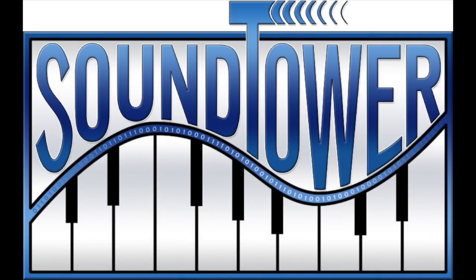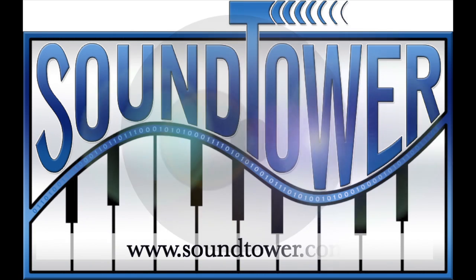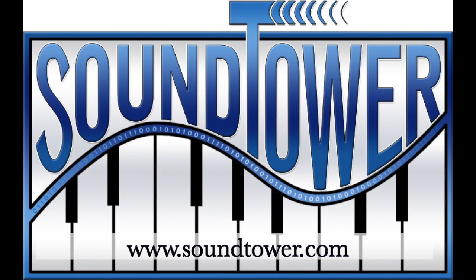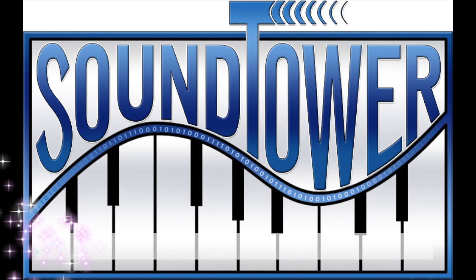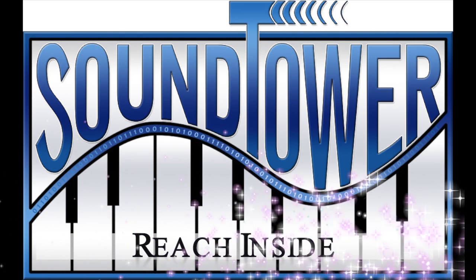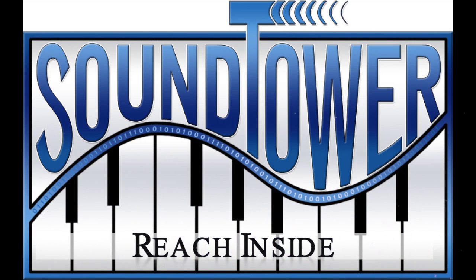SoundTower Incorporated is dedicated to providing the professional musician with the tools needed to create custom sounds and setups, and eliminate the frustration and minimize the time needed to complete these tasks. Please visit us at www.soundtower.com. SoundTower Sound Editors. Reach inside. Bye for now.